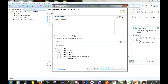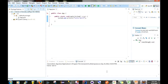We go to Commit, and you'll realize that the question marks and arrows we previously saw are now gone, which means that the file has been committed to our local repository.